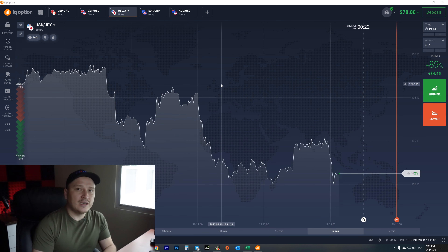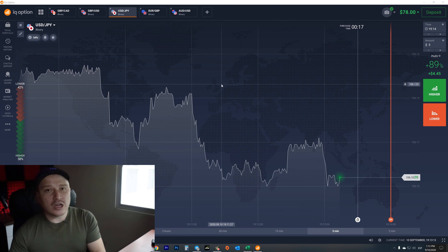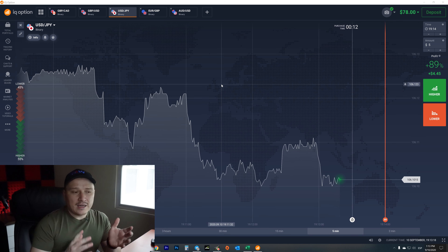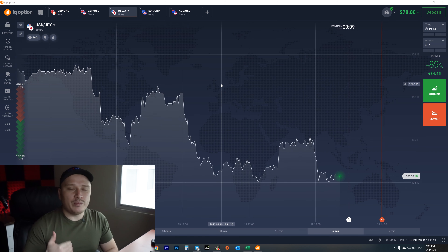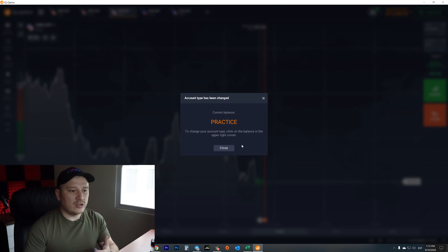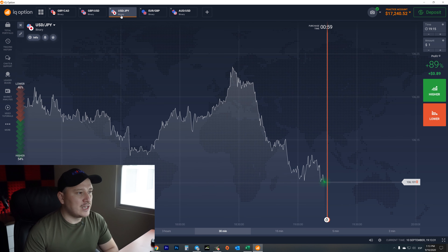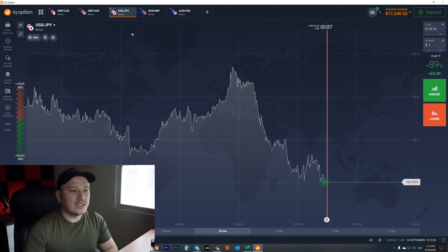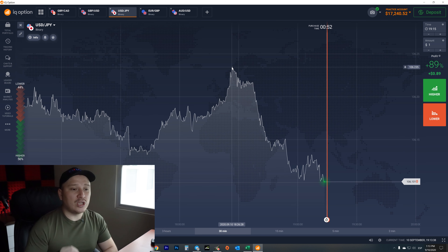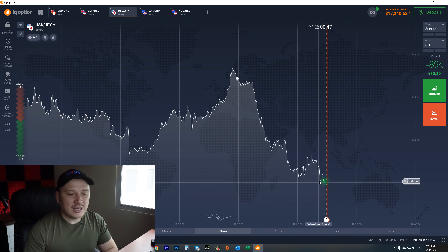Binary options is a way of trading where all you need to do is predict the price direction of an asset — whether it's a global currency, a stock, a commodity, or anything you want to invest in. You predict if the price is going to go up or down. Right now I'm looking at the US dollar against the Japanese yen. When the price spikes, the US dollar is gaining value; when it drops, the US dollar is losing value.